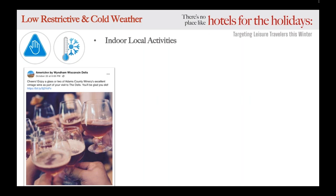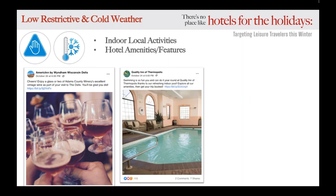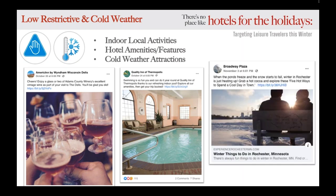Some guests might not want to brave the winter weather, so to attract and capture these travelers be sure to mix in some of the property's hotel amenities and features. The example post shown showcases the property's heated indoor pool, which could look very attractive to a family looking to travel and stay warm indoors for the holiday season.